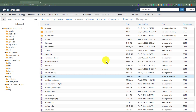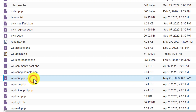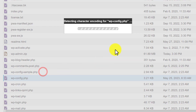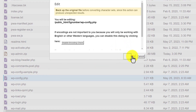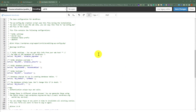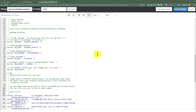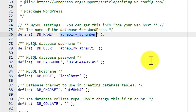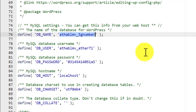Now we are going to take the backup of our WordPress website database. To do this, we first need to find our database name. Click on the wp-config.php file, right click on it, and then click on Edit. Scroll down and here you will see the database settings. Next to DB_NAME you will see your database name.